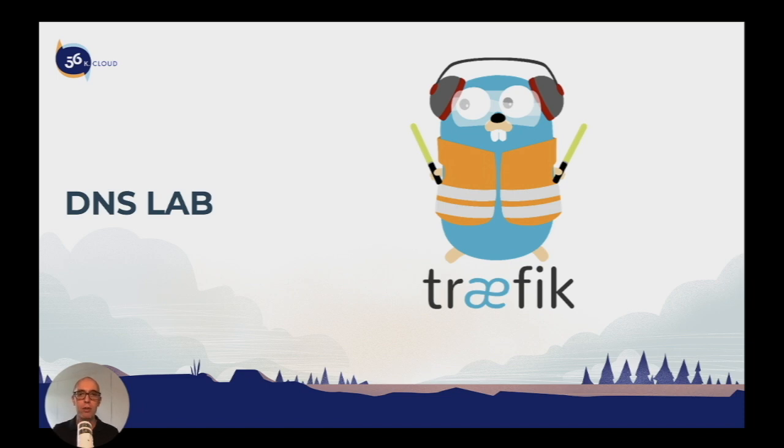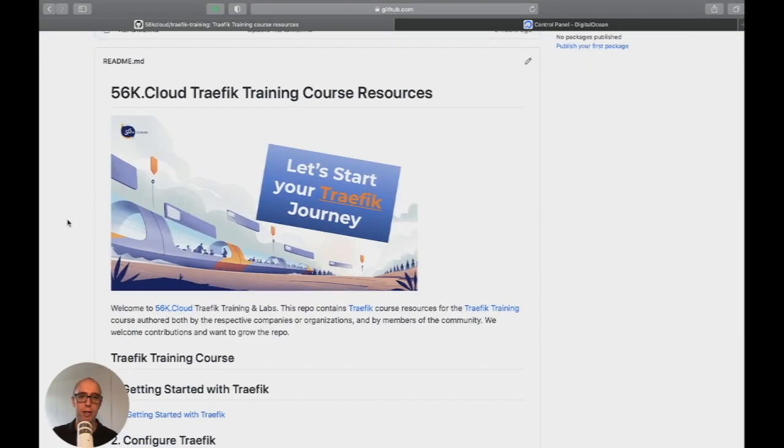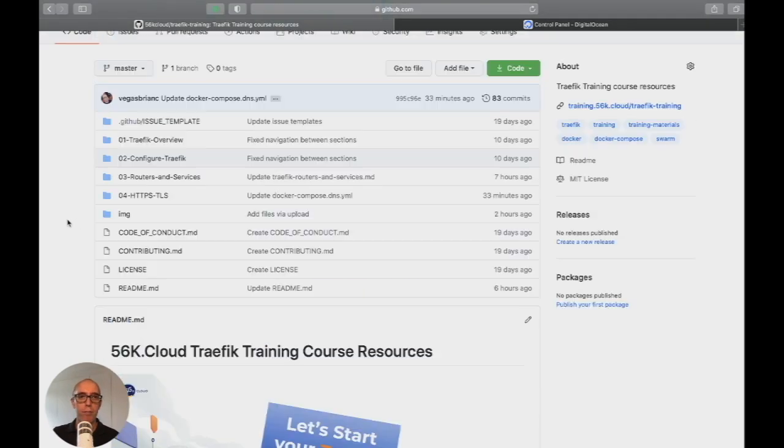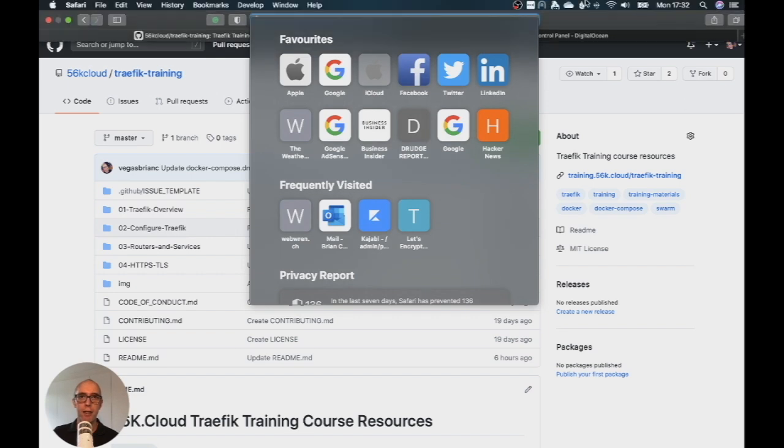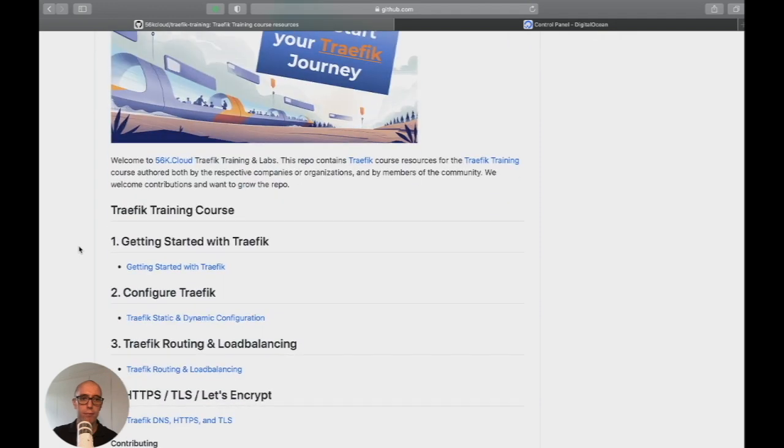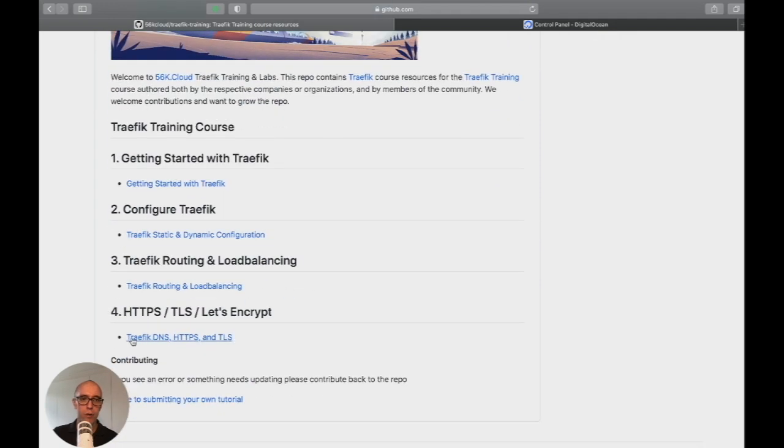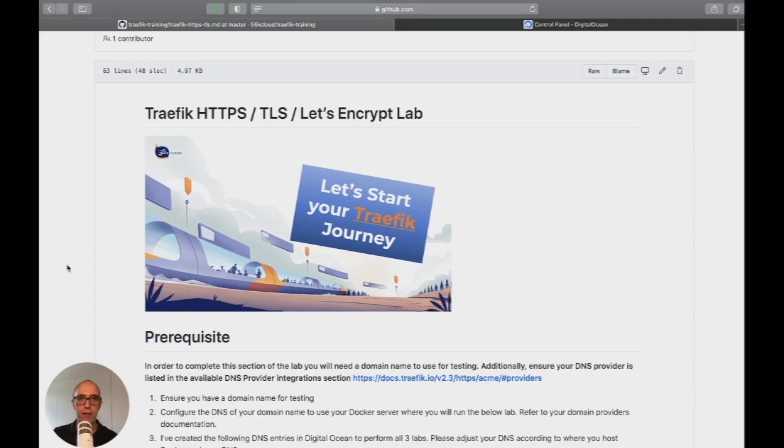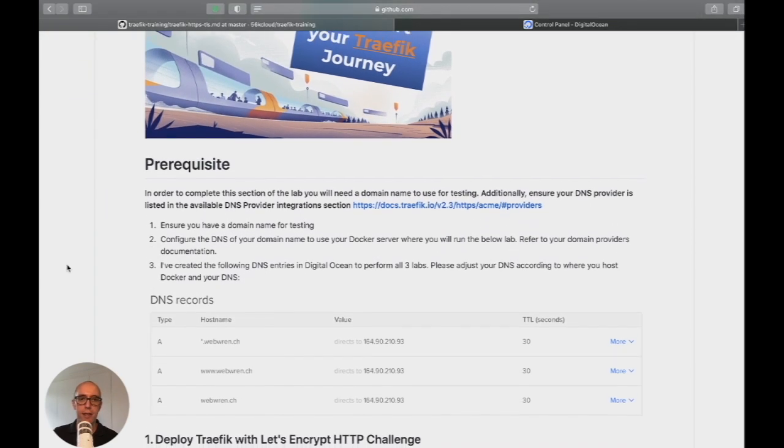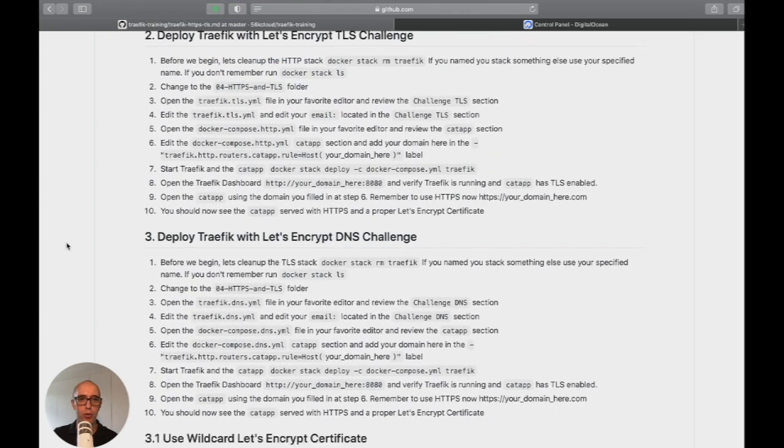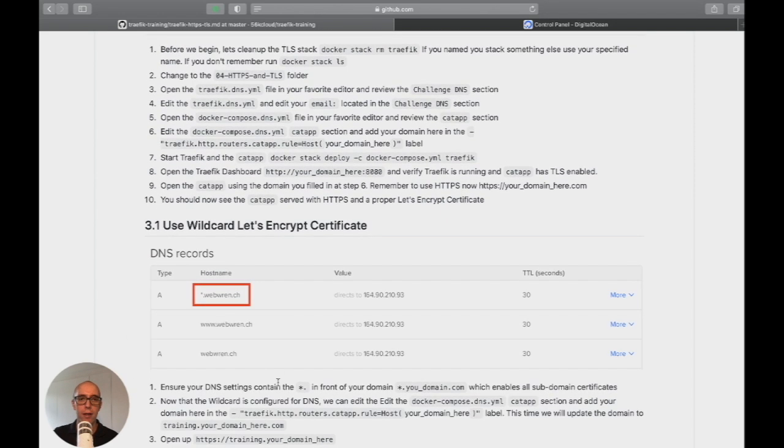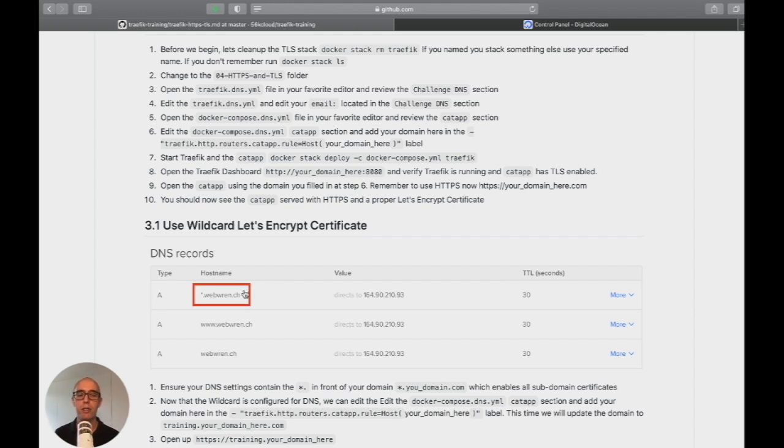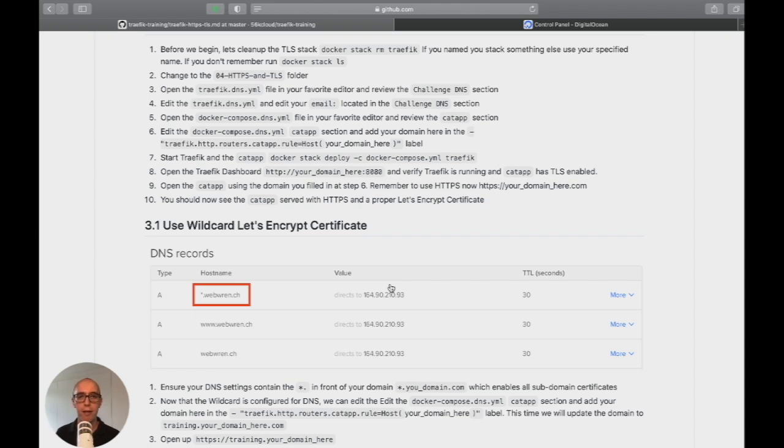Let's jump to the lab. Going back to our GitHub repo, 56k cloud training, scroll down to section four and click Traefik DNS. This takes us to the Traefik HTTPS TLS and DNS labs. In section three, you'll see deploy Traefik Let's Encrypt DNS challenge and how to enable wildcard. What's important before we start: in your DNS provider, you need to create a wildcard DNS record. You'll see star dot my domain dot whatever. So for your instance, make sure you have star dot your domain pointing to your Docker server. This allows you to generate subdomains automatically and get certificates for these subdomains.